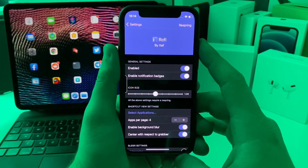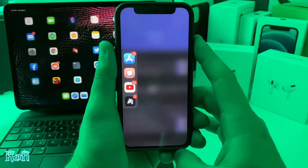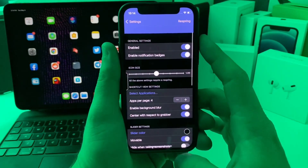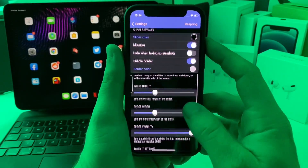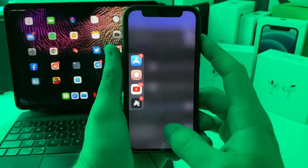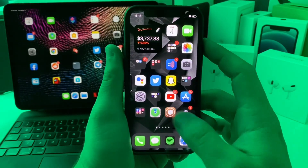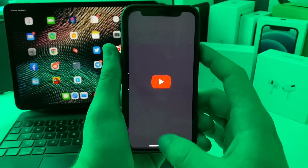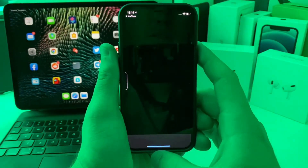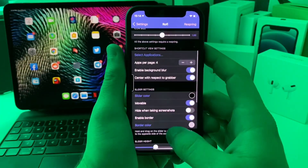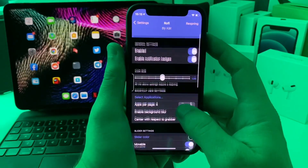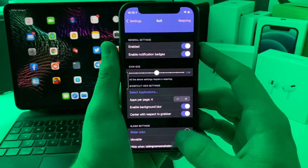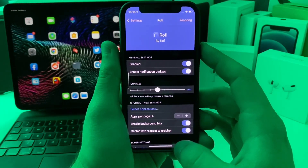This next tweak is called Rofi. It's a little tab bar that allows you quick access to whatever applications you set. There are a couple of options to configure, but basically it's just a quick shortcut so that if you're in one application and want to jump to another, it's super easy. You can also adjust where the pull bar is, the color of the pull bar, and how many applications you can put on it. This one is free and a quick little productivity tweak.